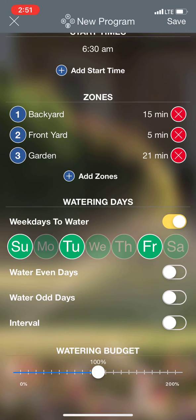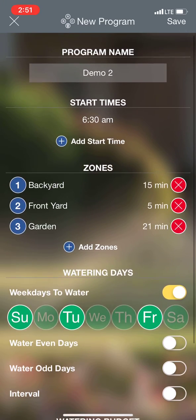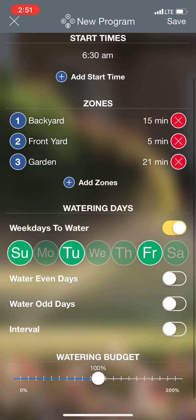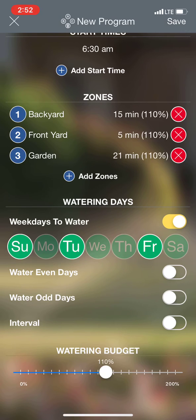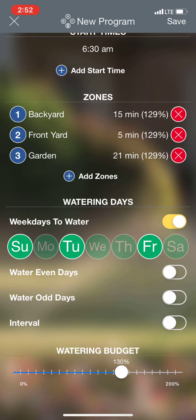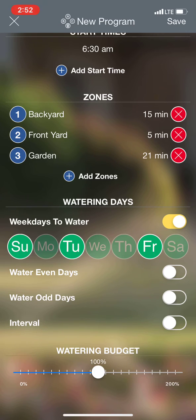At the bottom here we have the watering budget. That's going to always start you at 100%. If this week is going to be extra hot and we think we need to put a little more water down, rather than going in and adjusting each zone and the times, we can just go to the watering budget and say it's going to be that hot this week — I'm going to water at 130% of what I usually do for my regular program.